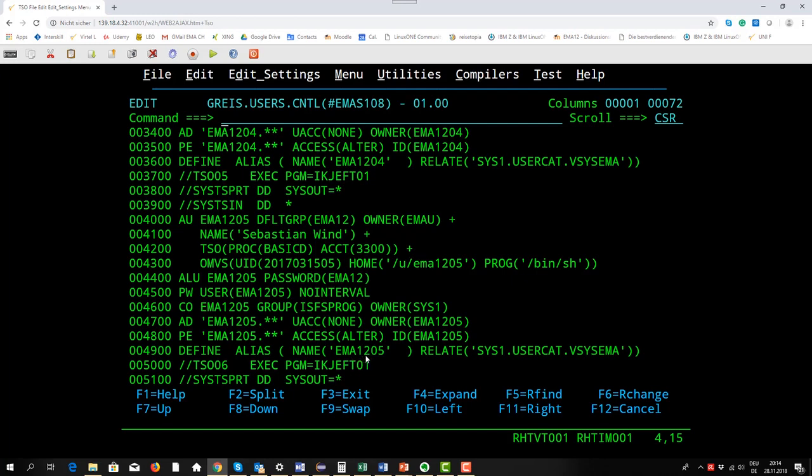The name is in this case the high level qualifier of, in this case, the user EMA1205, again it's Sebastian Wind. With this TSO job we implement and set up our user IDs for our courses.